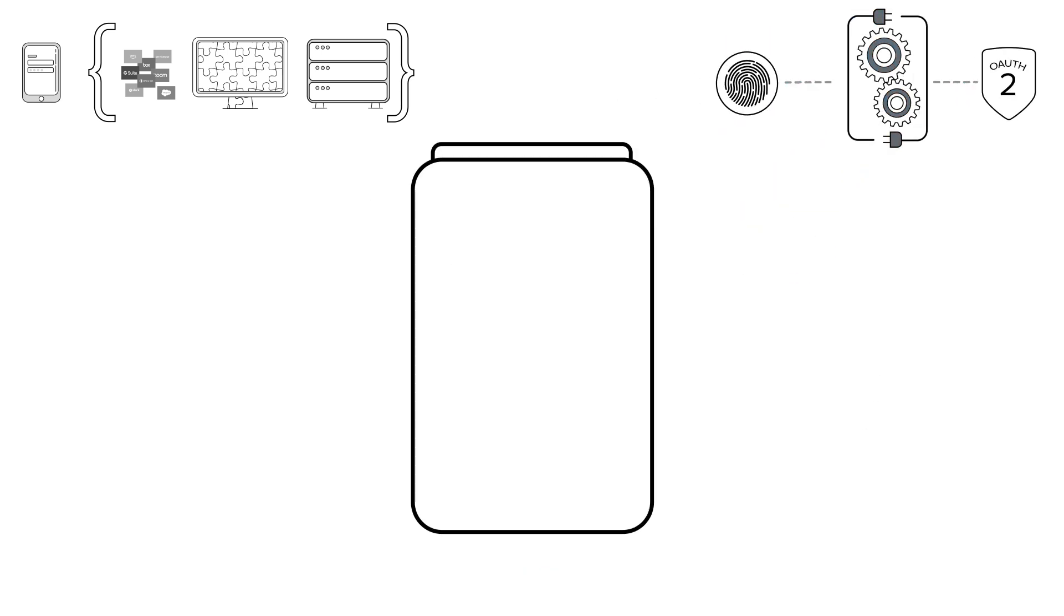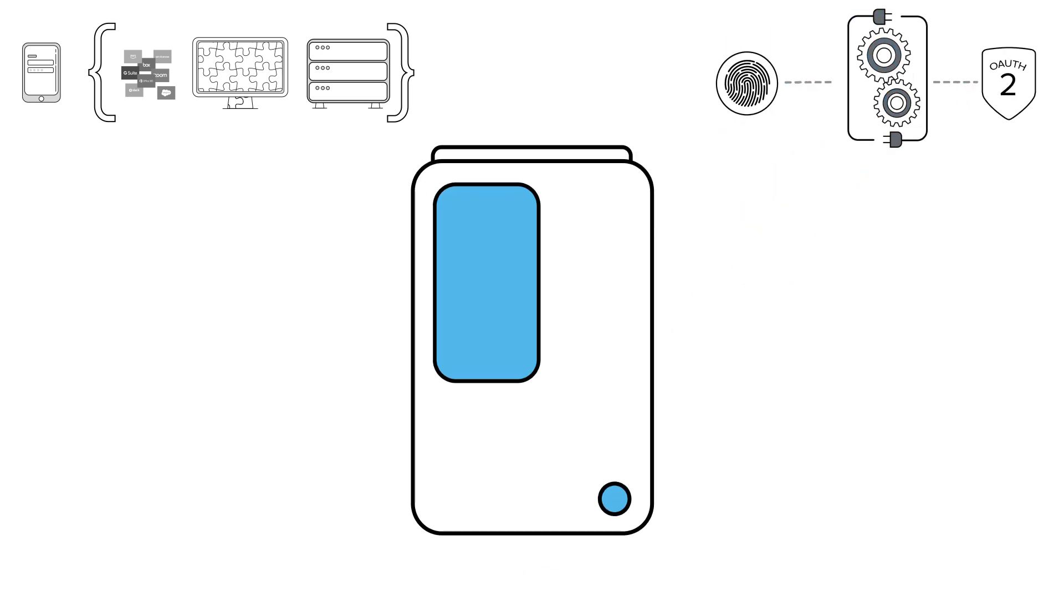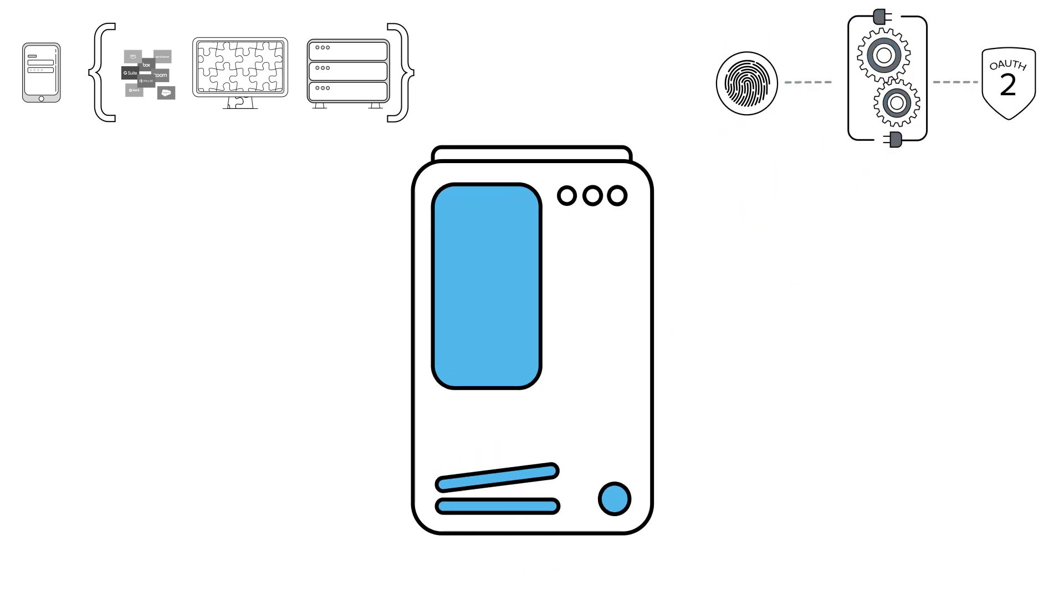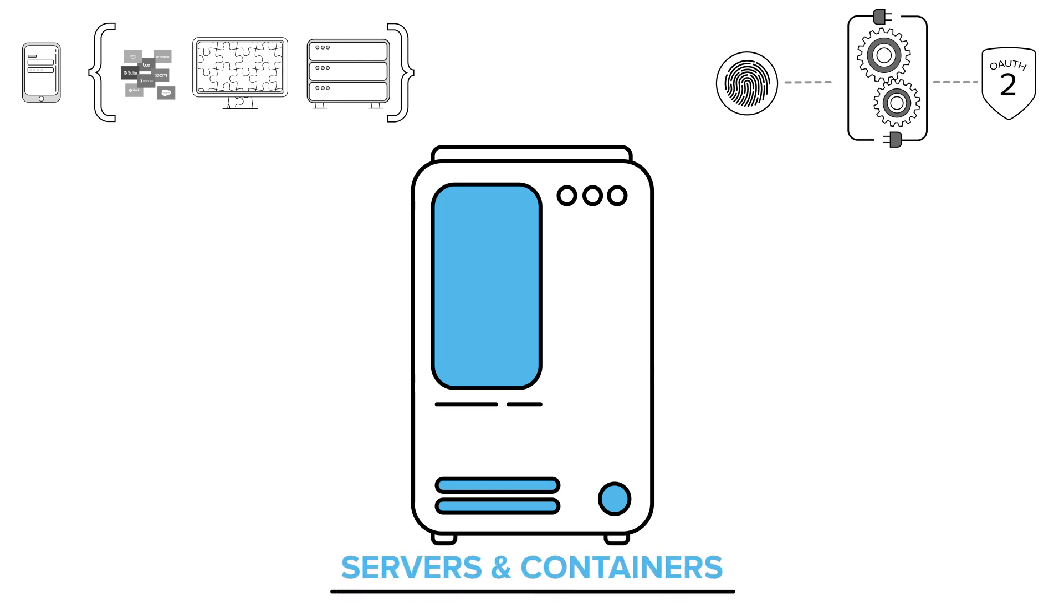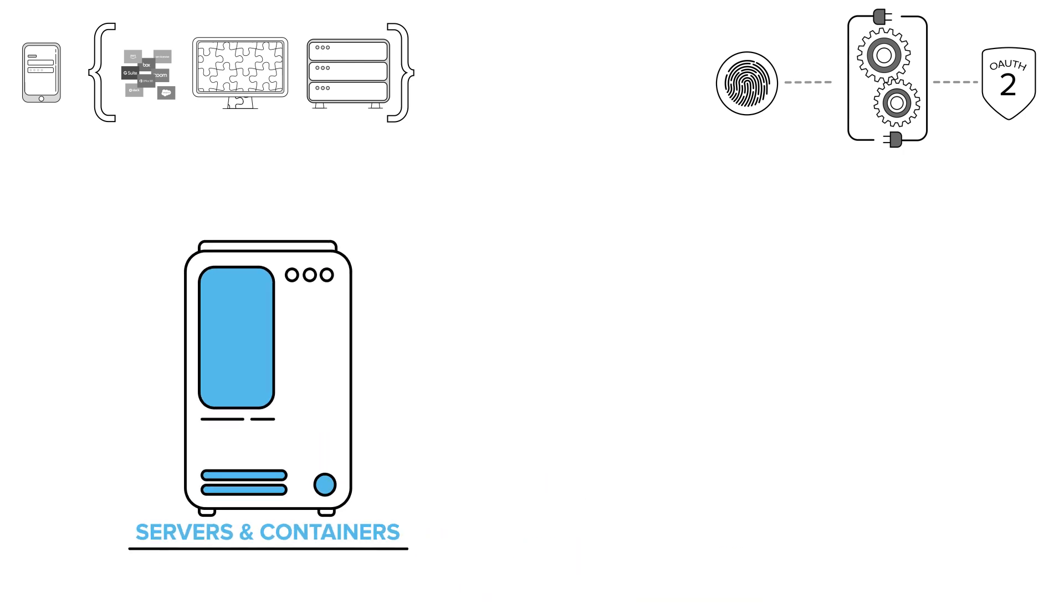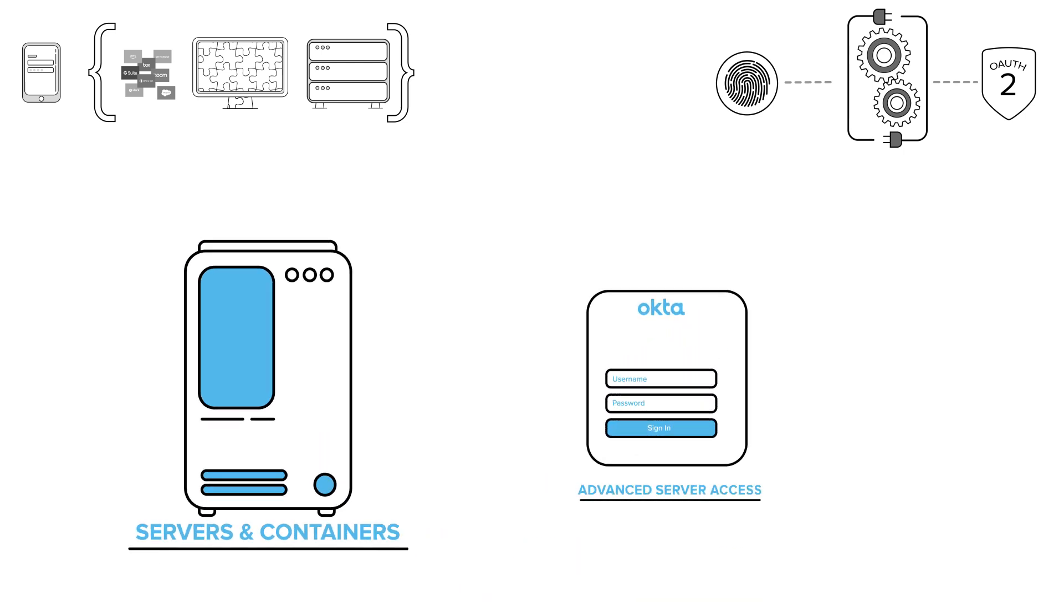But Okta goes even deeper, because every single one of these applications and APIs is also running on servers or containers. Okta's advanced server access enables you to extend a single sign-on experience right down to those servers and containers themselves.